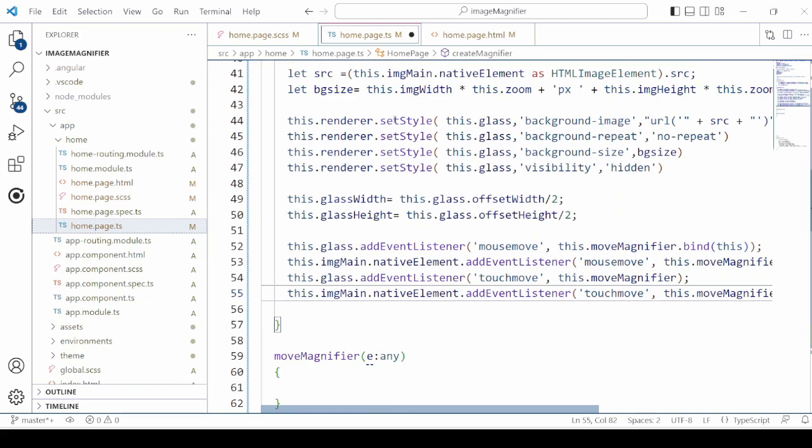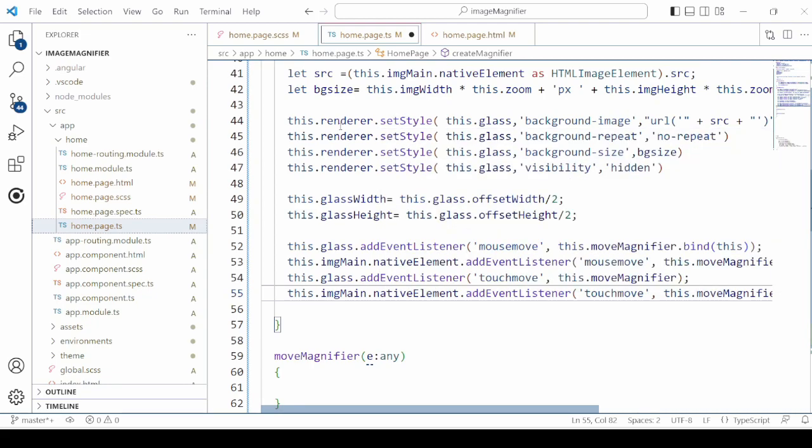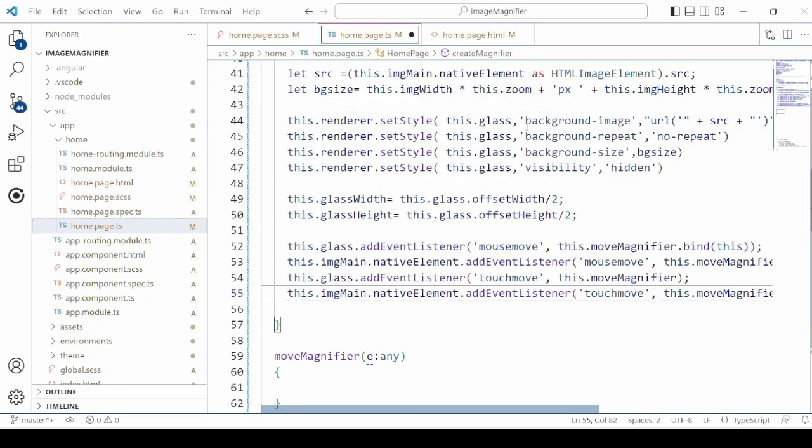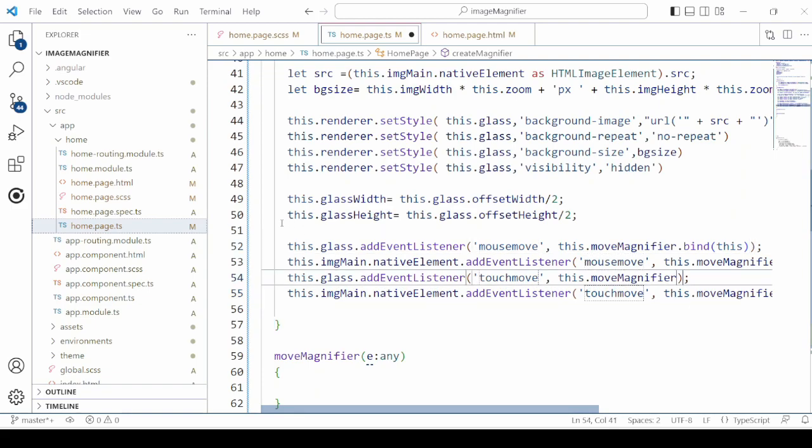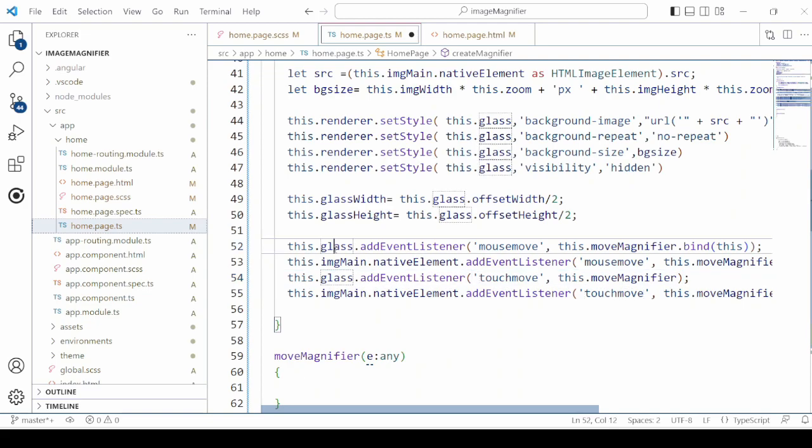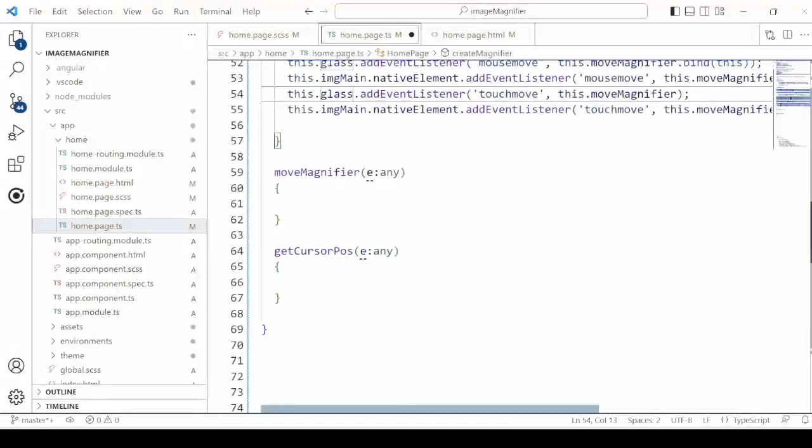We will use here the setStyle function of the Renderer to set the styles for the glass. Calculate the glass width and height. Add here the event listener for the mousemove event and touchmove event both for the glass and the image. The method will be moveMagnifier. We will define here the method.